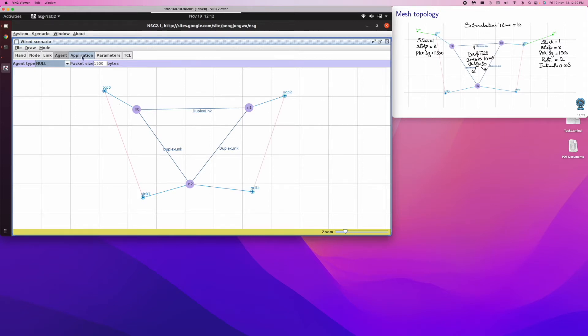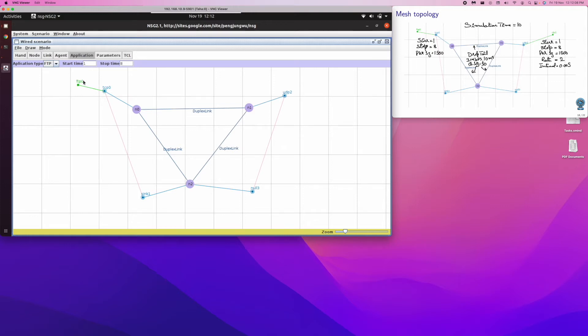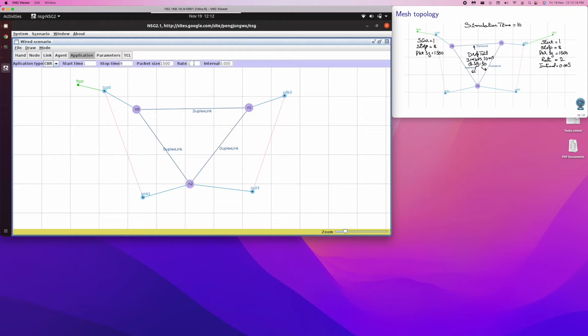And the application, we want it to start at one second, stop it at 8 seconds. FTP needs to be connected to TCP. Likewise, CBR start one eight, packet size also we want them to be 1500. Rate we want it to, according to manual, manual says 2 Mbps, so we have kept it as 2, and it needs to be connected here.